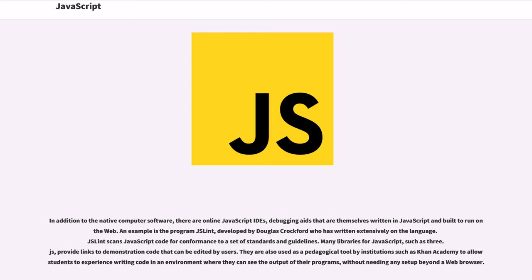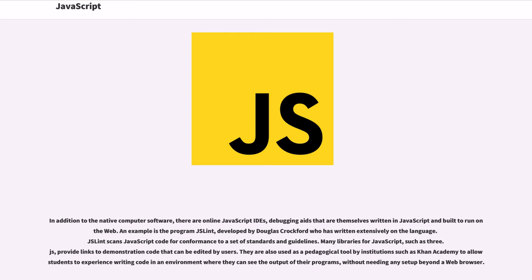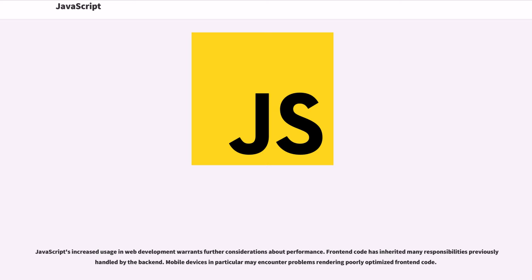In addition to the native computer software, there are online JavaScript IDEs, debugging aids that are themselves written in JavaScript and built to run on the web. An example is the program JSLint, developed by Douglas Crockford, who has written extensively on the language. JSLint scans JavaScript code for conformance to a set of standards and guidelines. Many libraries for JavaScript, such as D3.js, provide links to demonstration code that can be edited by users. They are also used as a pedagogical tool by institutions such as Khan Academy to allow students to experience writing code in an environment where they can see the output of their programs without needing any setup beyond a web browser.